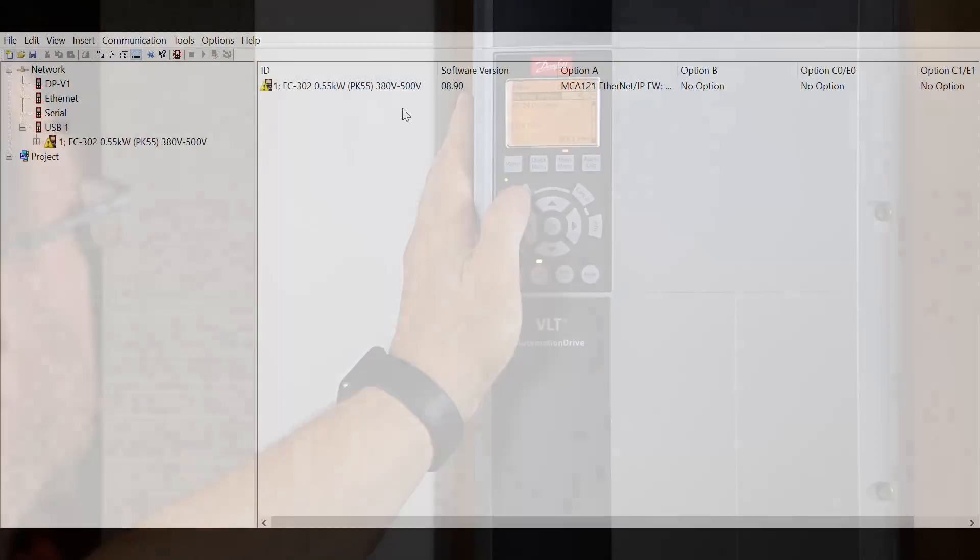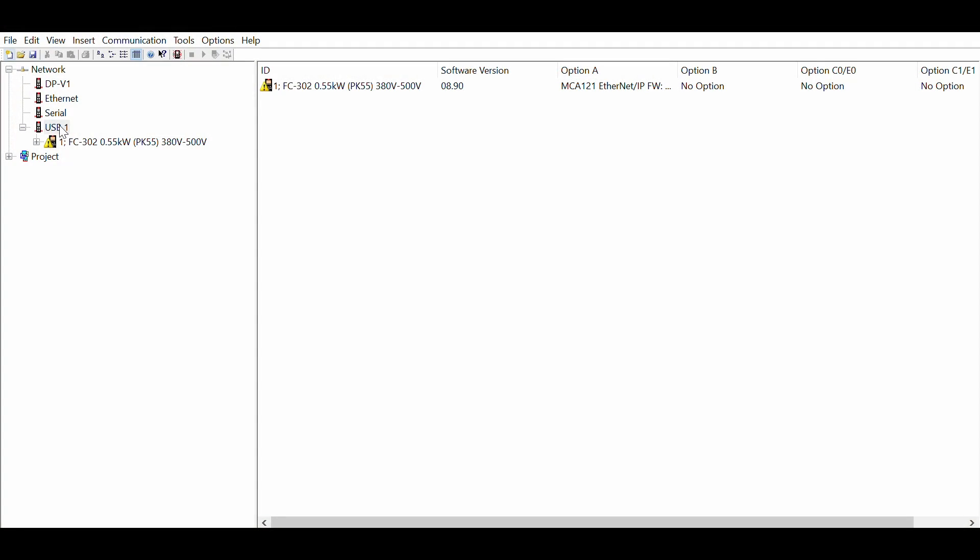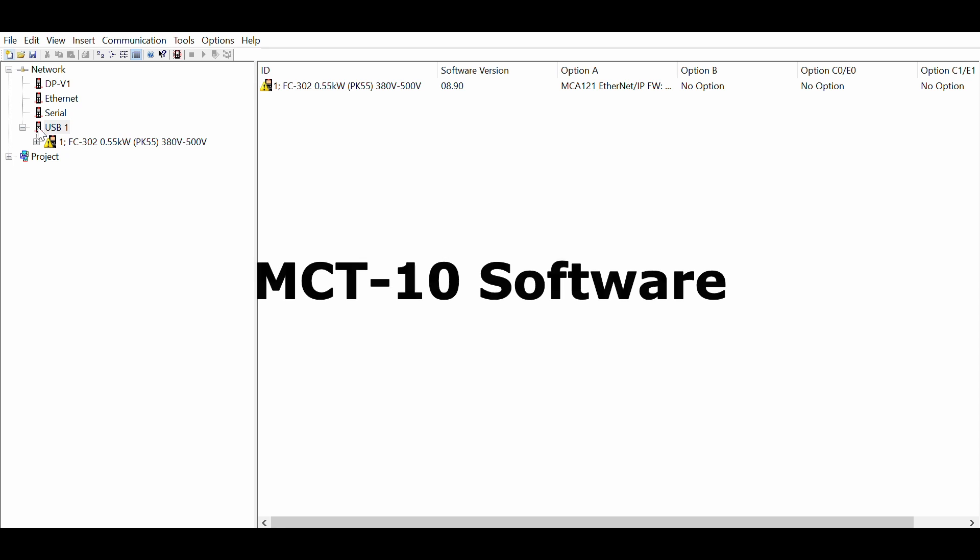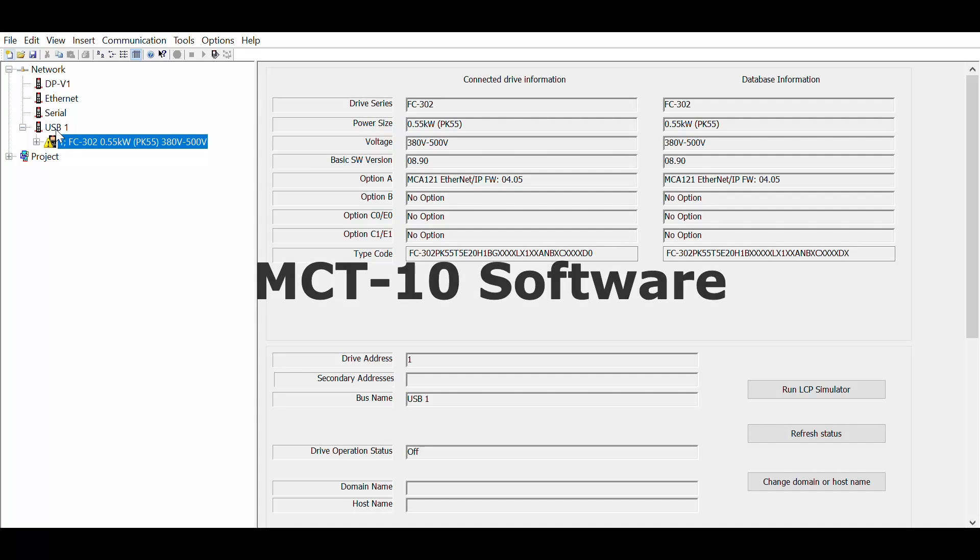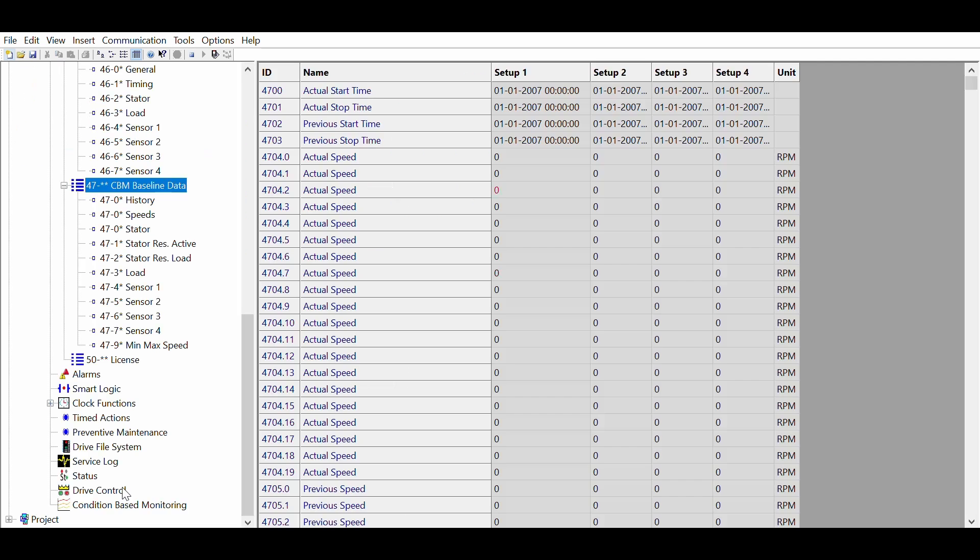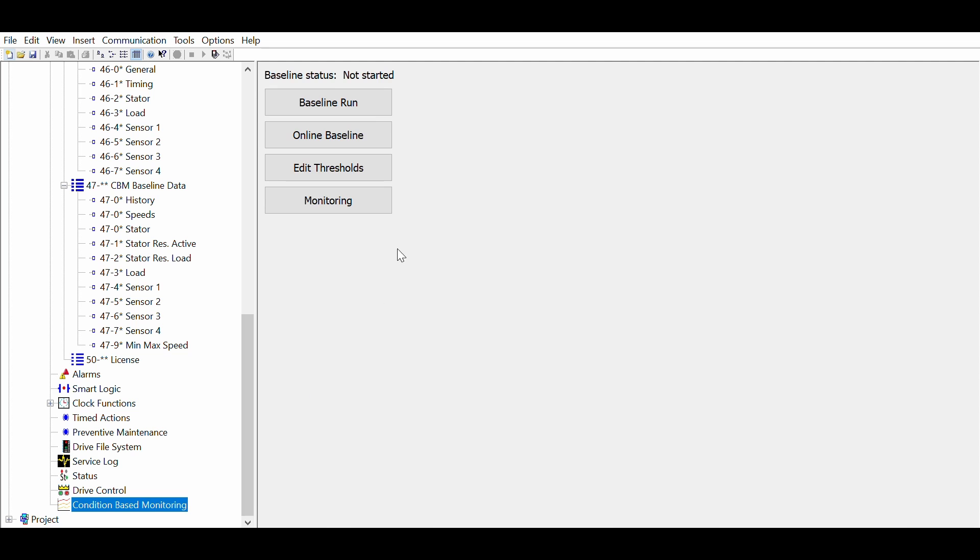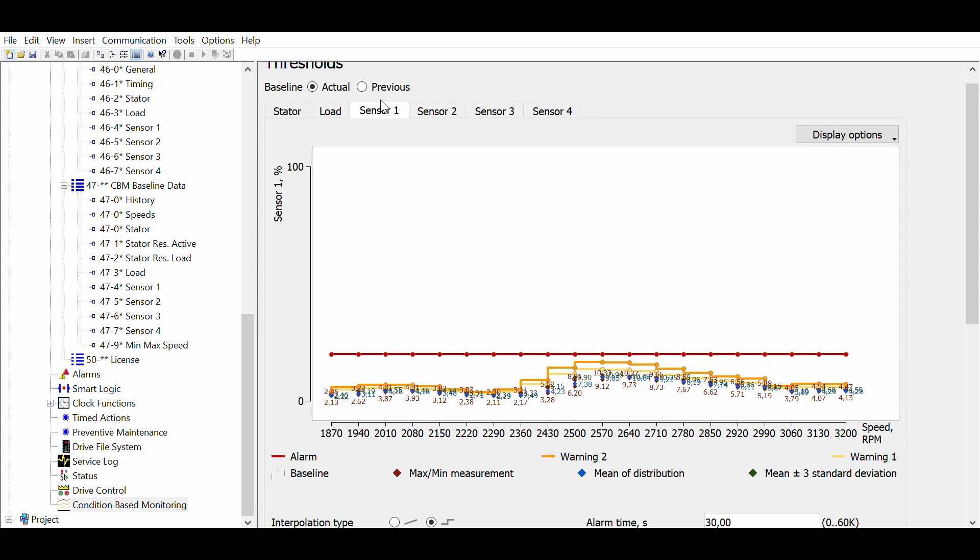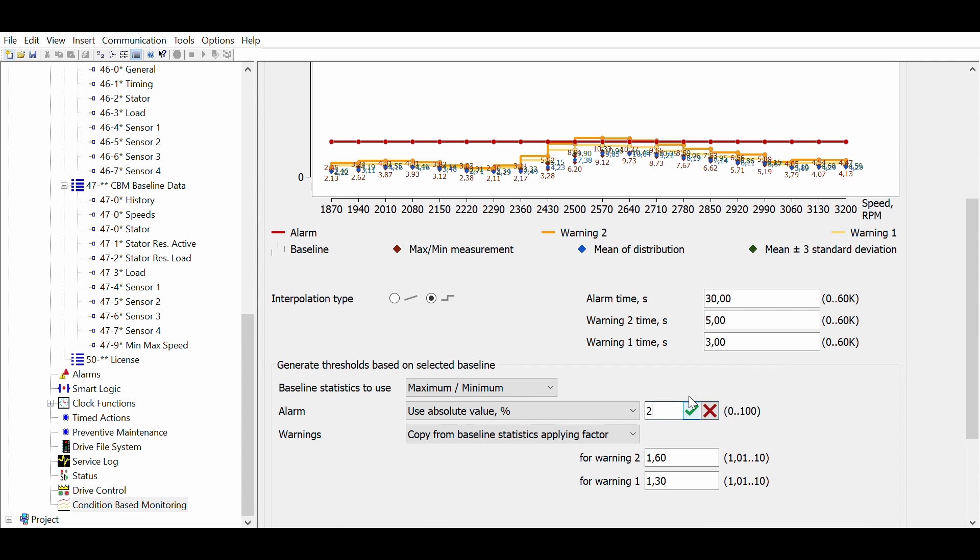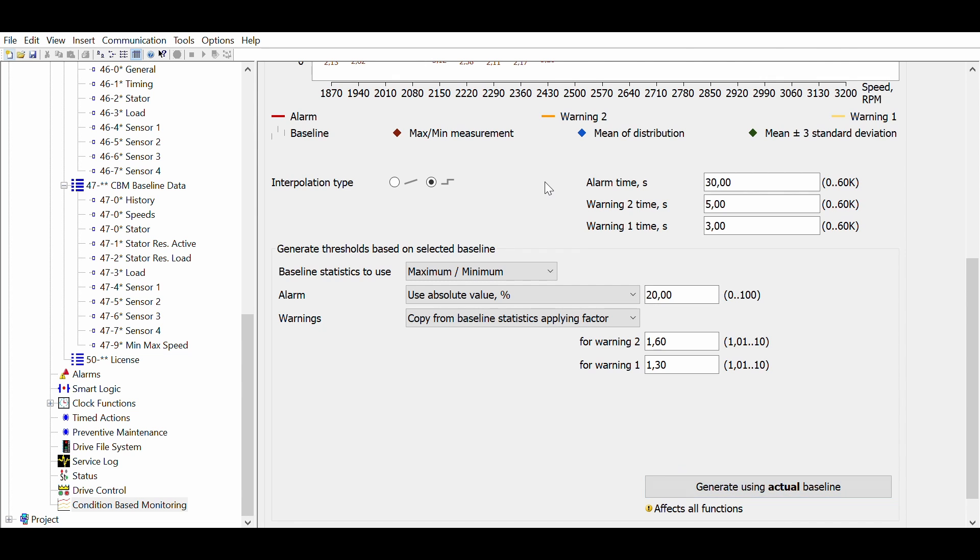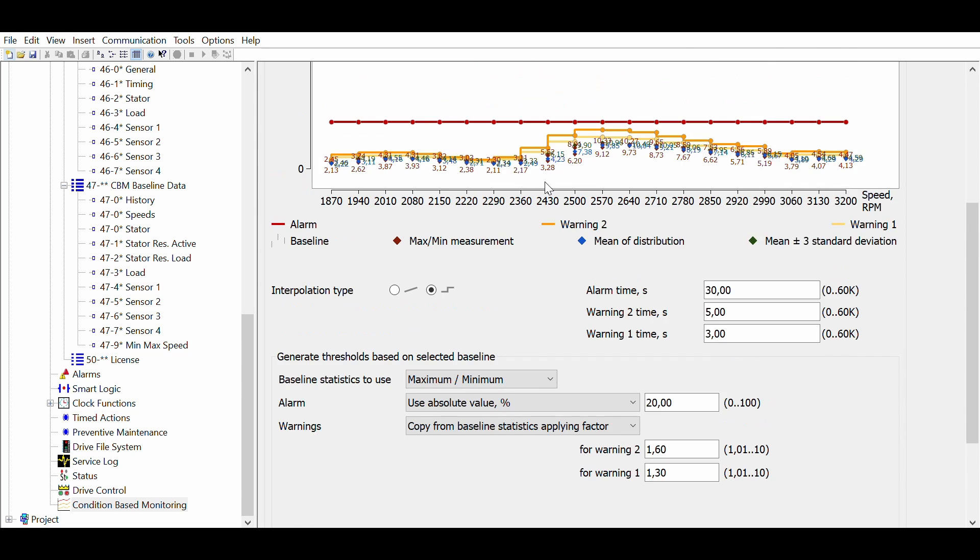If you need to make more adjustments, the more advanced solution is to use the MCT-10 software tool. This has a user-friendly CBM plug-in with a graphical interface where you can visualize the baseline and threshold values. It allows you to adjust the CBM warnings and alarms to the specific needs of the application.